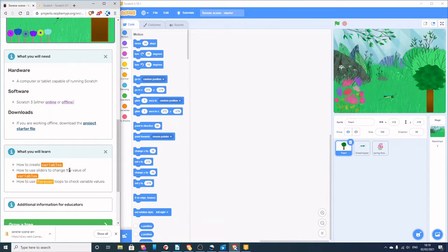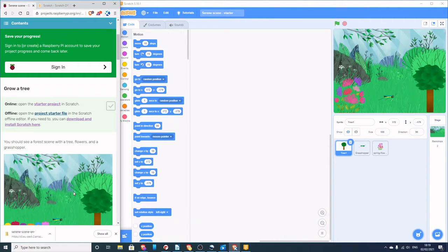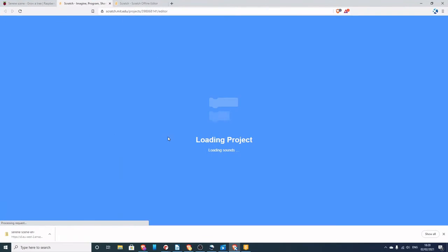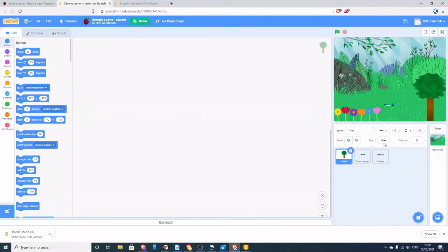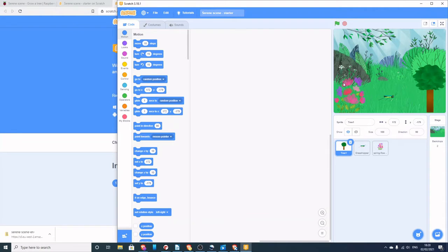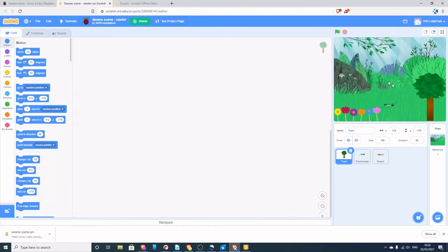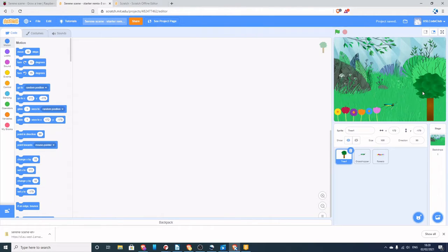What are we going to learn today? We're going to learn about creating variables, using sliders to change the value of variables, and we're going to use forever loops. If you're using the online version of Scratch, there's a link that will take you to a starter project with all the artifacts included. On the online version the flowers are slightly different — six flowers in a row. If you want to use it, you'll need to press the Remix button to get your own copy.